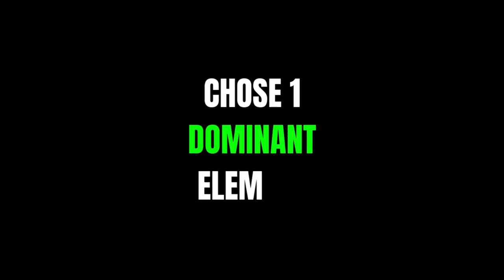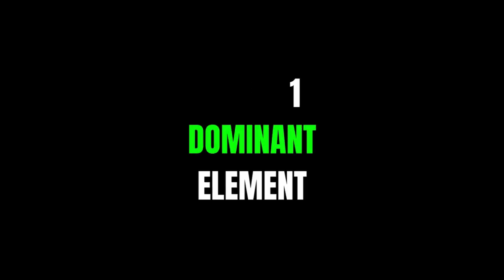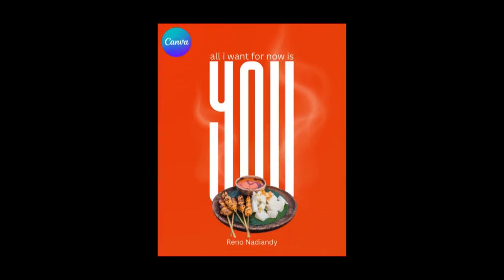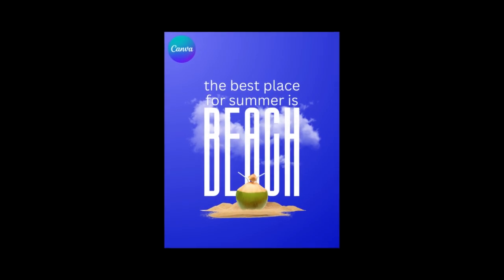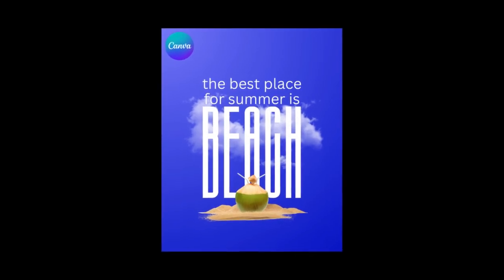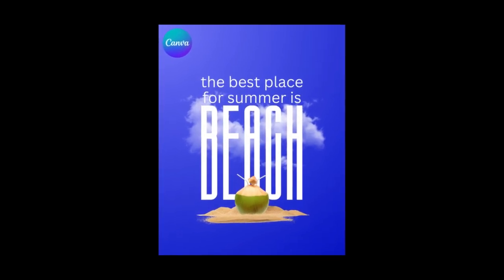Simplicity also involves choosing one dominant element, and in this case I'm using one dominant word, making these designs more inclined towards typography.